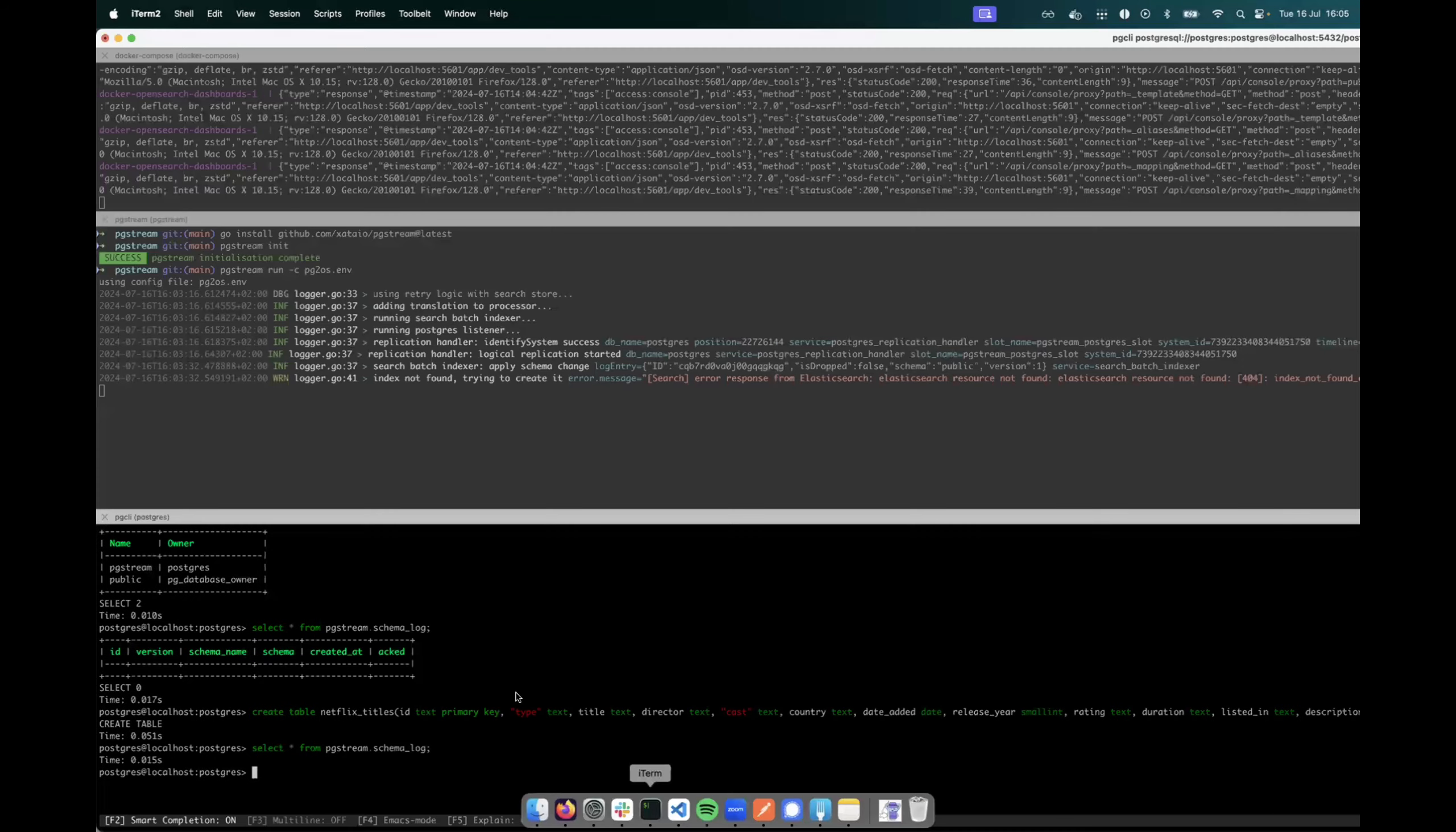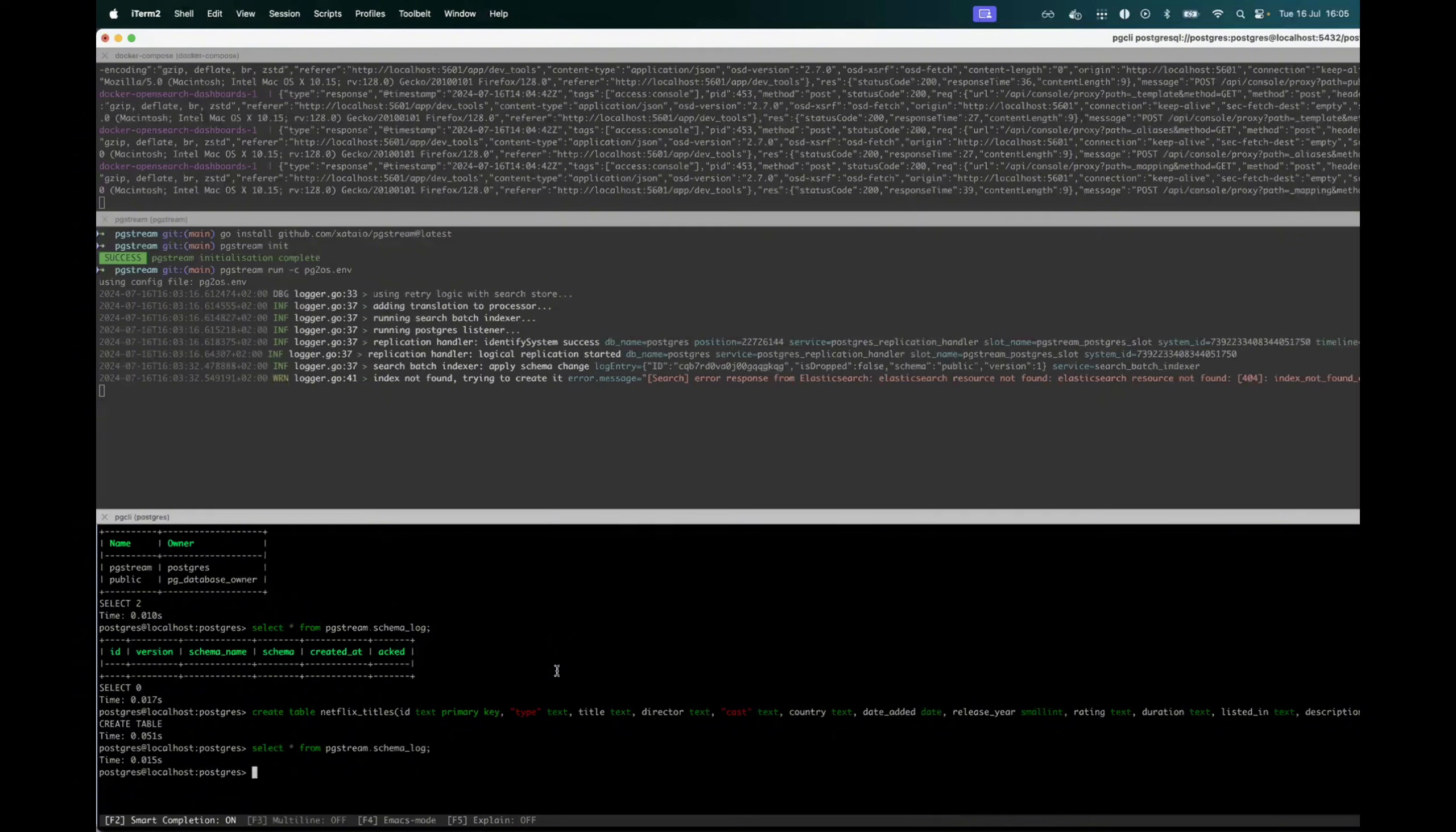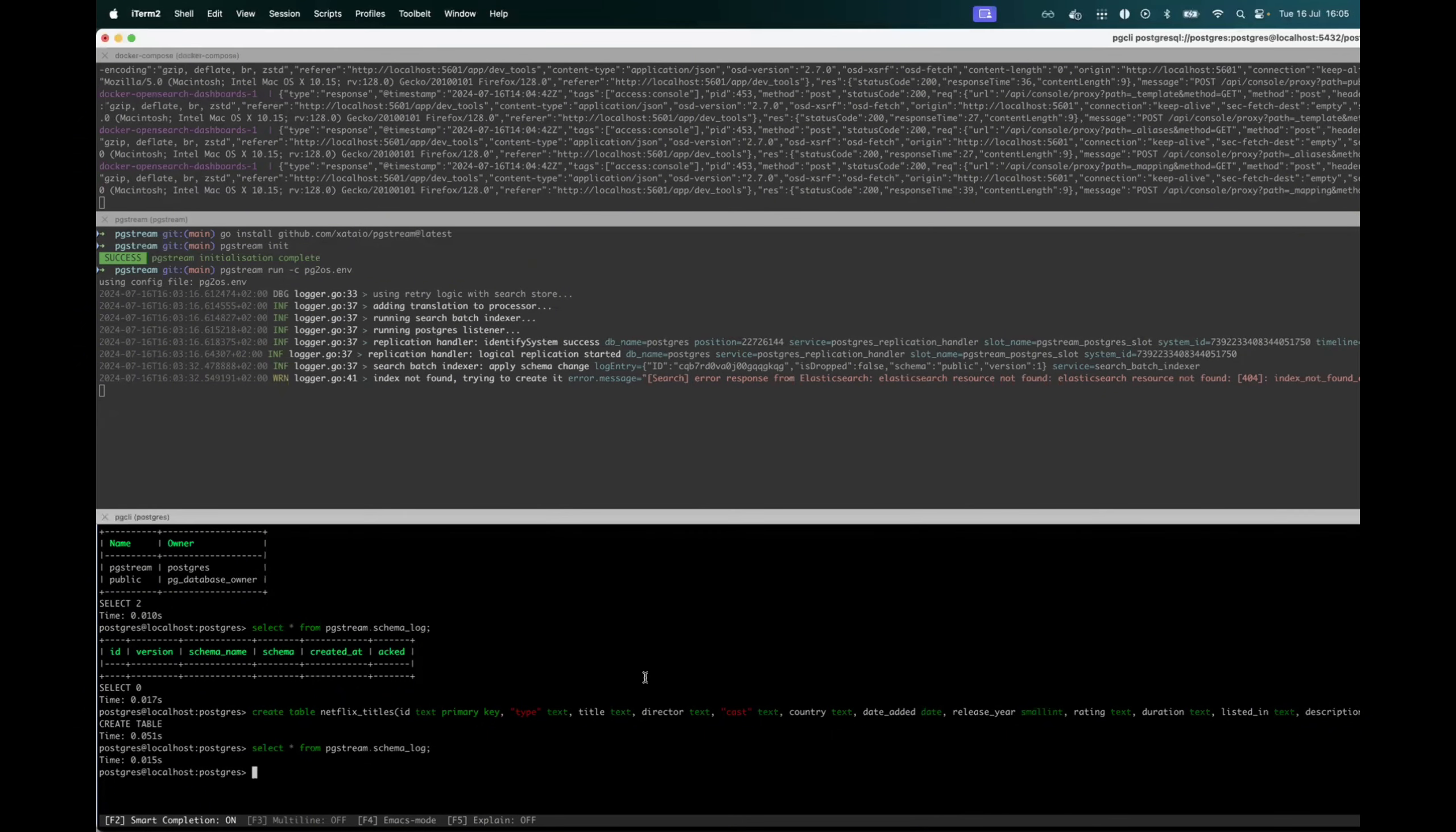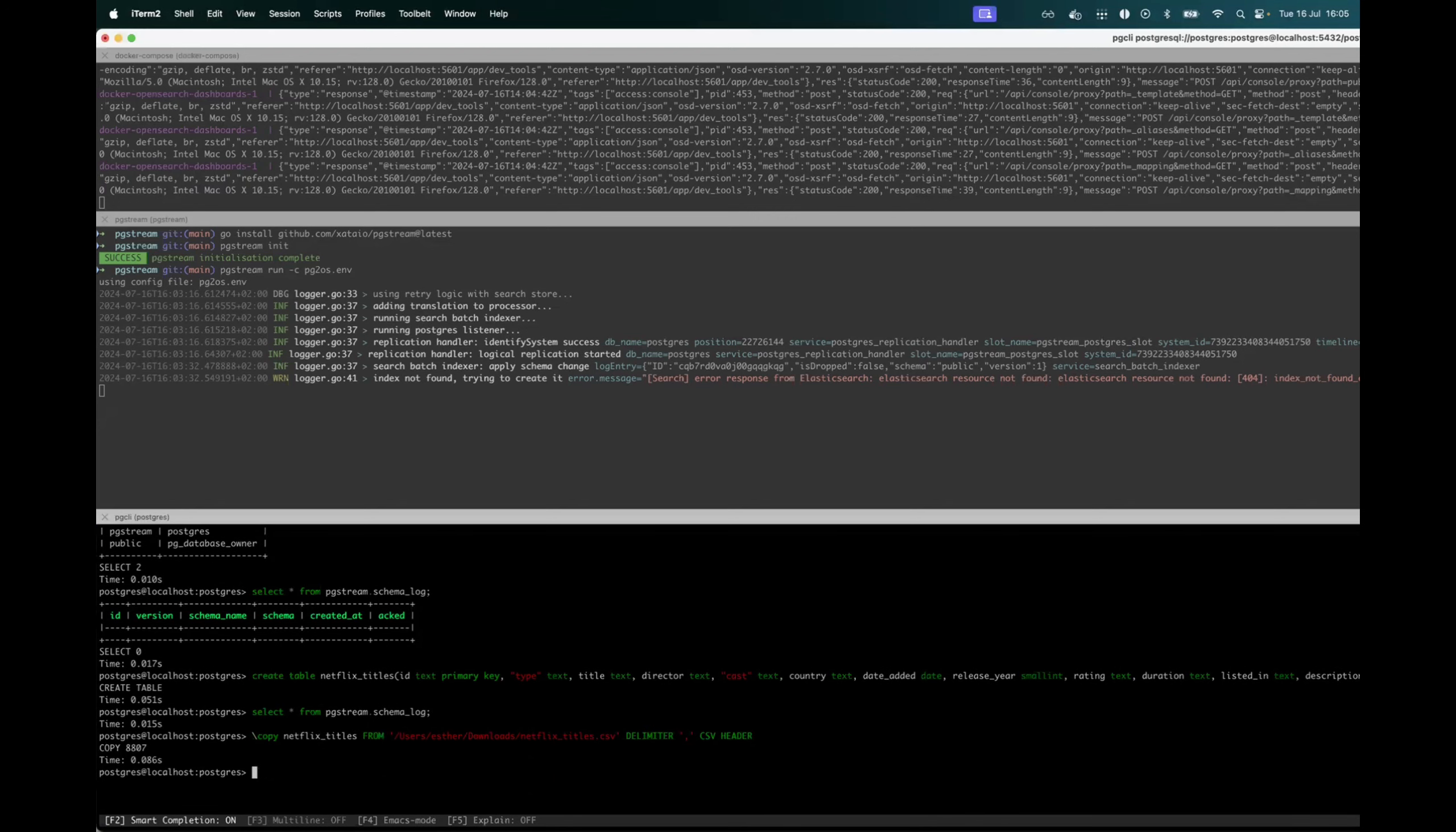Okay, so now that we have seen how the schema changes have replicated, let's ingest data to see that it also makes it into OpenSearch.